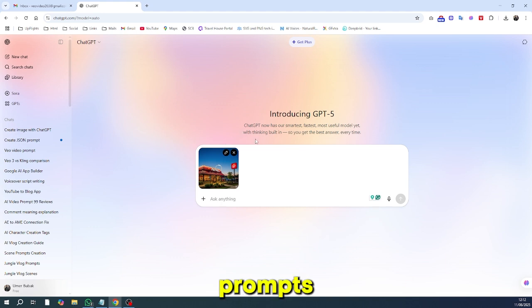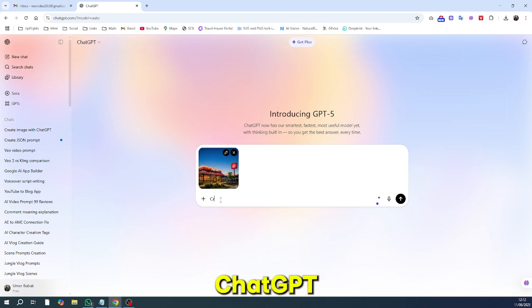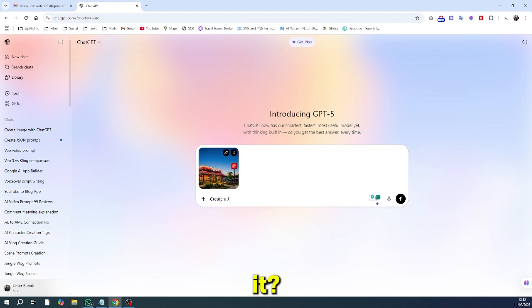That's because normal prompts can only guess what you mean. But what if I told you ChatGPT can reverse engineer an image and tell you exactly how to recreate it? Here's the trick.